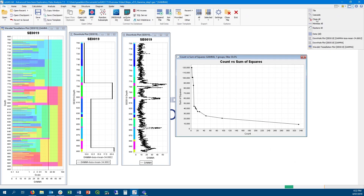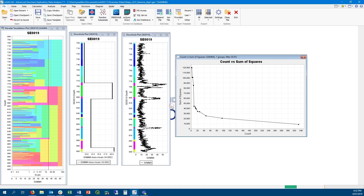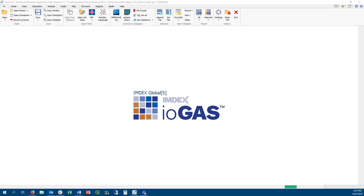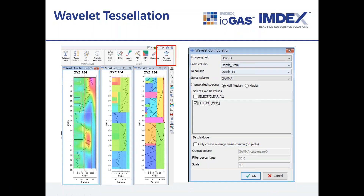That concludes the brief video on some new features of IOGAS 7.1. For further information, please see the full list of new features and improvements in the help file, and if you have any other questions, feel free to contact us via our website.